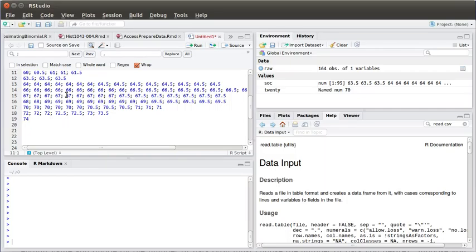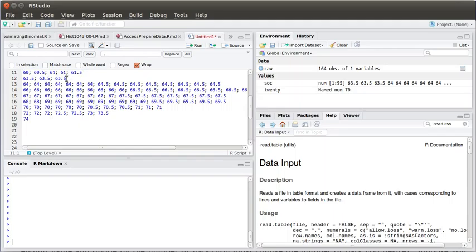Now notice that there's a problem here. R needs to have things comma separated and this has things semicolon separated, and at the ends of lines it just has a return for a separation.